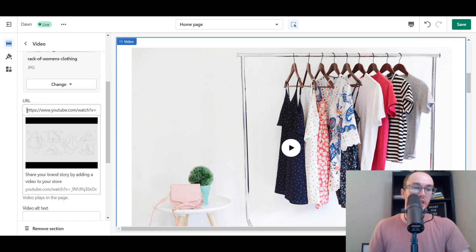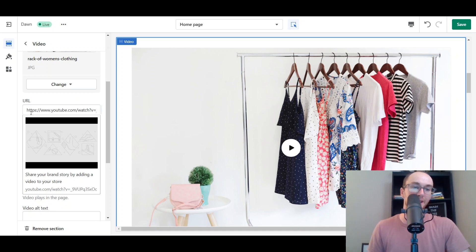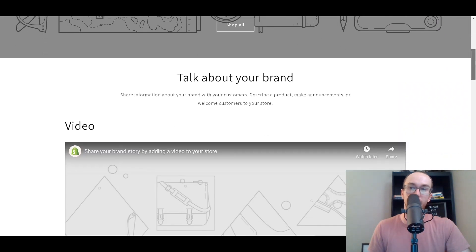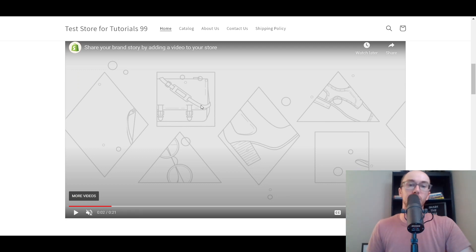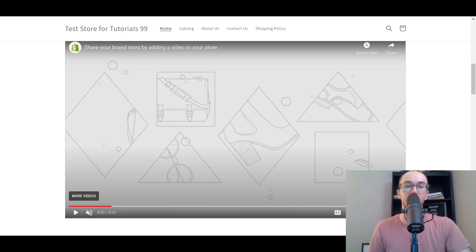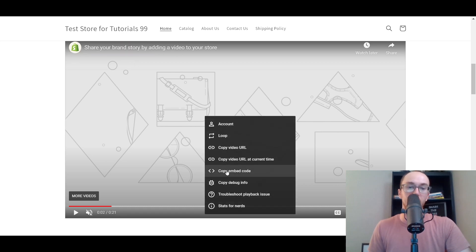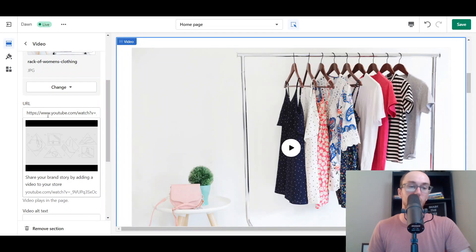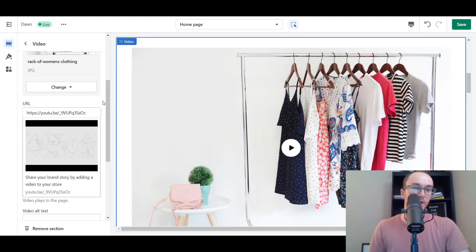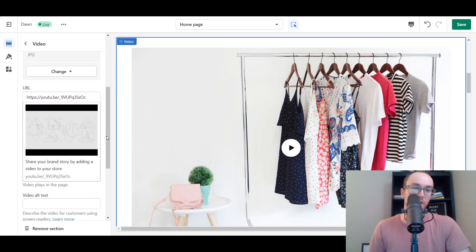To actually add the video, all you need is the YouTube URL. If you're getting your video from YouTube, just go to YouTube, copy the URL, and paste it in here — it will automatically load in the video section. If you don't know how to get the URL, you can right-click on any YouTube video and it will pull up a menu where you can copy the video URL. Paste it in and the video loads into the video section.